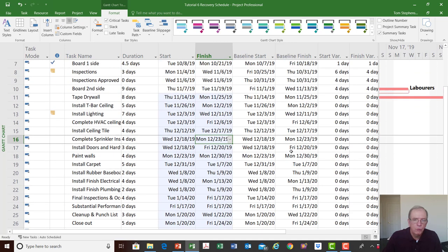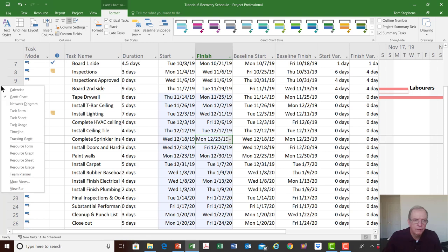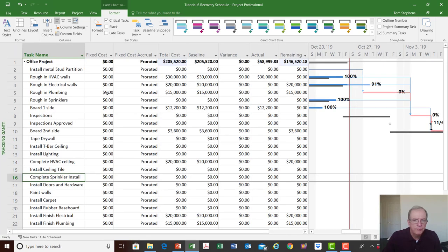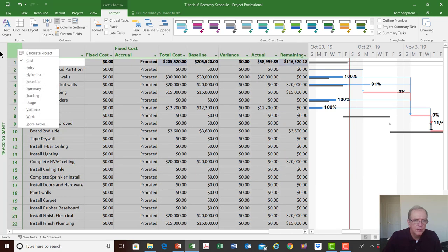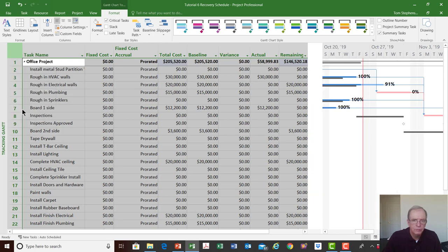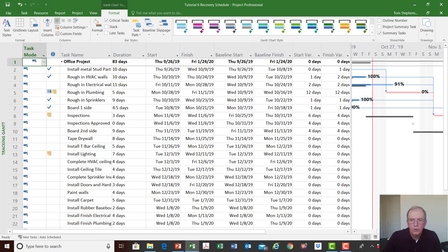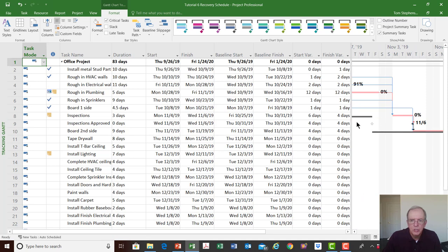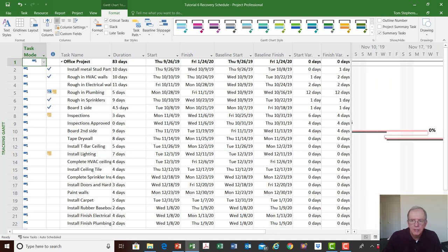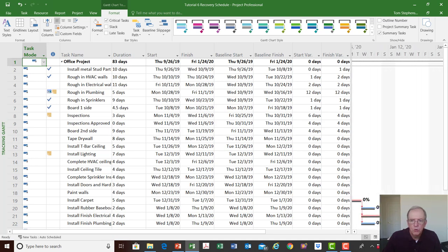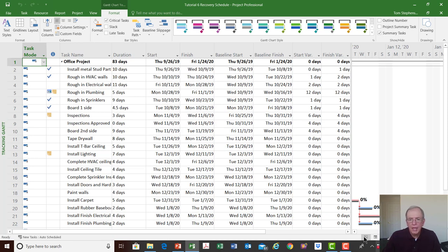With that change, my project is now back on track. Switching to the tracking Gantt variance screen — knowing what screen you're in is very helpful — we can see zero days finish variance at the end. We can follow the bars closing in: from six days difference, to four days after shortening inspections, and now zero duration variance. Following all the way along, the bars line up and we're back on track through the whole project.